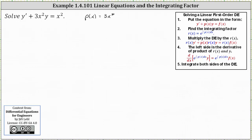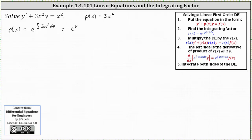Next we determine the integrating factor, which is r of x equals e to the power of the integral of p of x dx. The integrating factor r of x is equal to e to the power of the integral of 3x squared dx. The indefinite integral of 3x squared with respect to x equals x cubed, so r of x is equal to e to the power of x cubed.